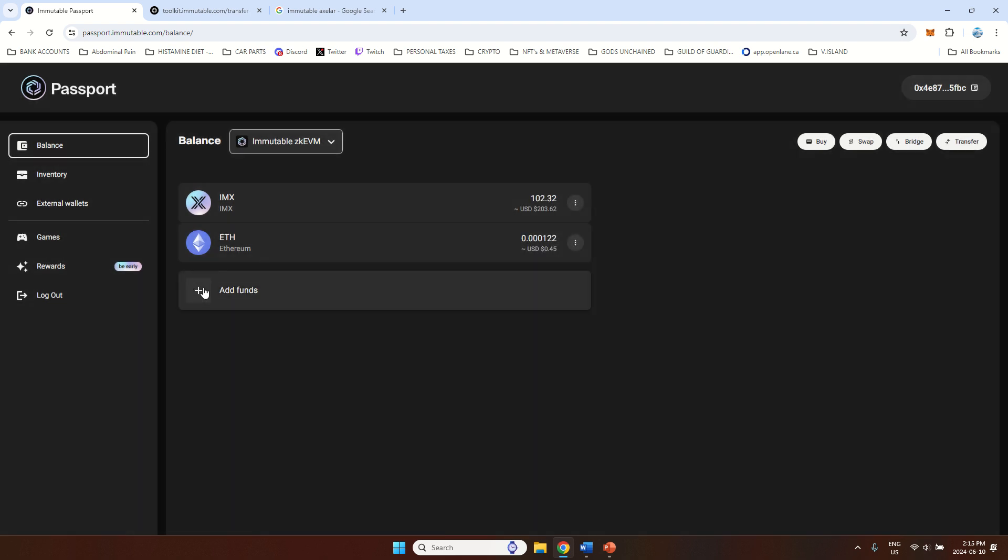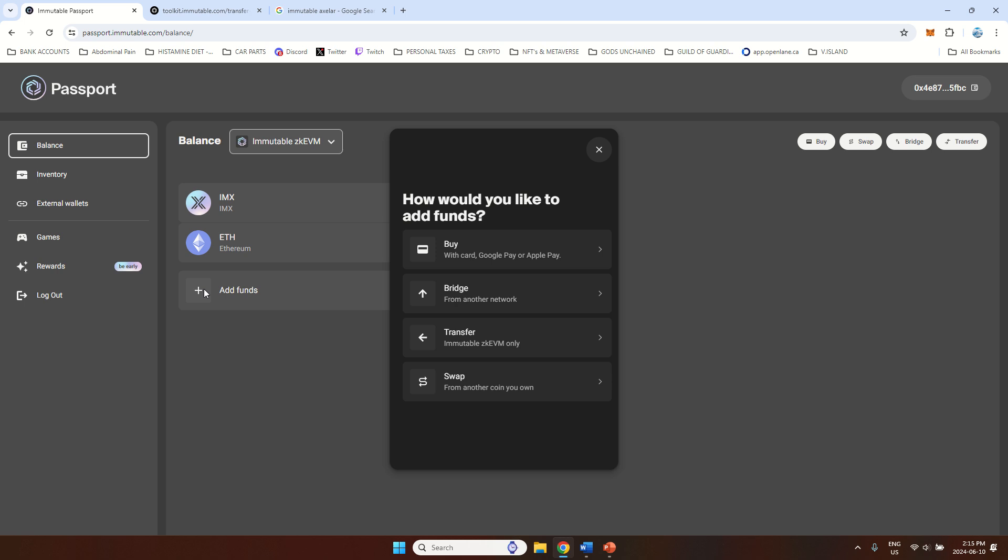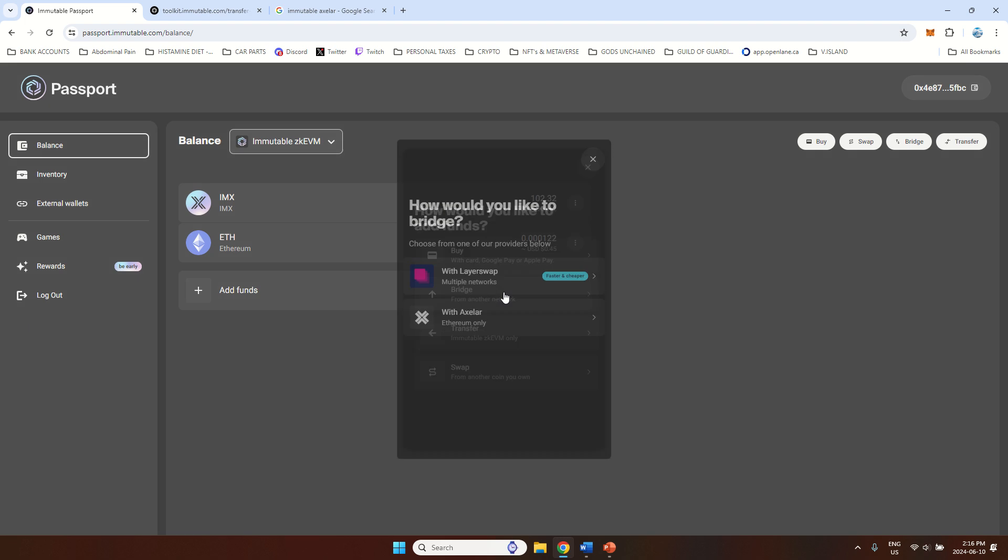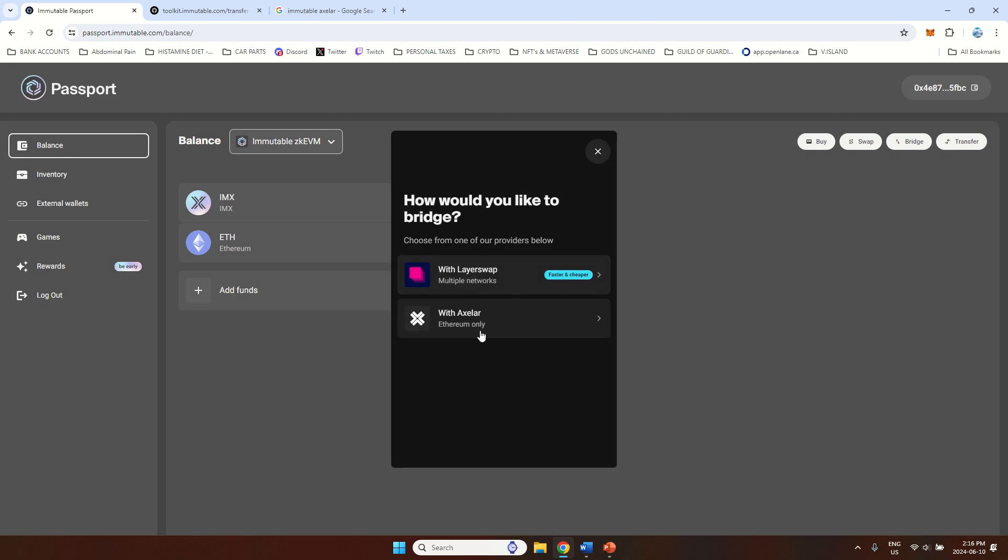If it doesn't or this fee is too high for you, then I will show you a couple of other options. Same thing, you will press add funds and then your other option is to bridge it from another network. Now for this, you will need to have Ethereum or IMX either on the exchange or your personal wallet, MetaMask wallet or any others. First, you will press bridge. Now again, you will have two options here. You can do it through LayerSwap or through Axelar. Those are again two third-party companies Immutable is working with.